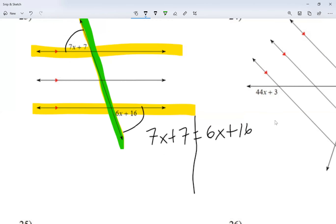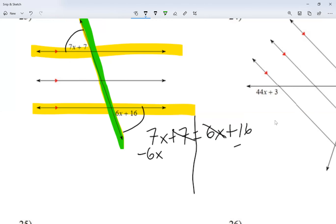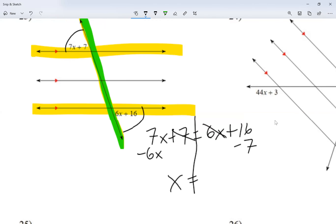For alternate exterior angles, I know they equal each other. So I write 7X plus 7 is equal to 6X plus 16. Combining like terms — moving minus 6X to the left and plus 7 to the right as minus 7 — I get 7X minus 6X equals 1X, and 16 minus 7 is 9. So X equals 9.